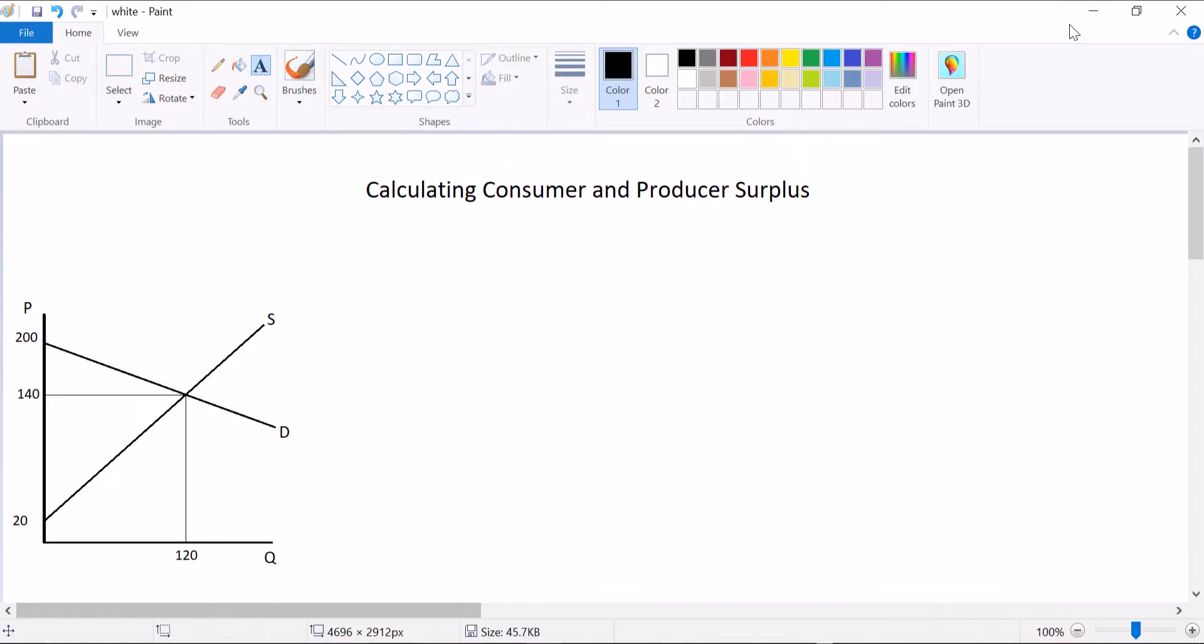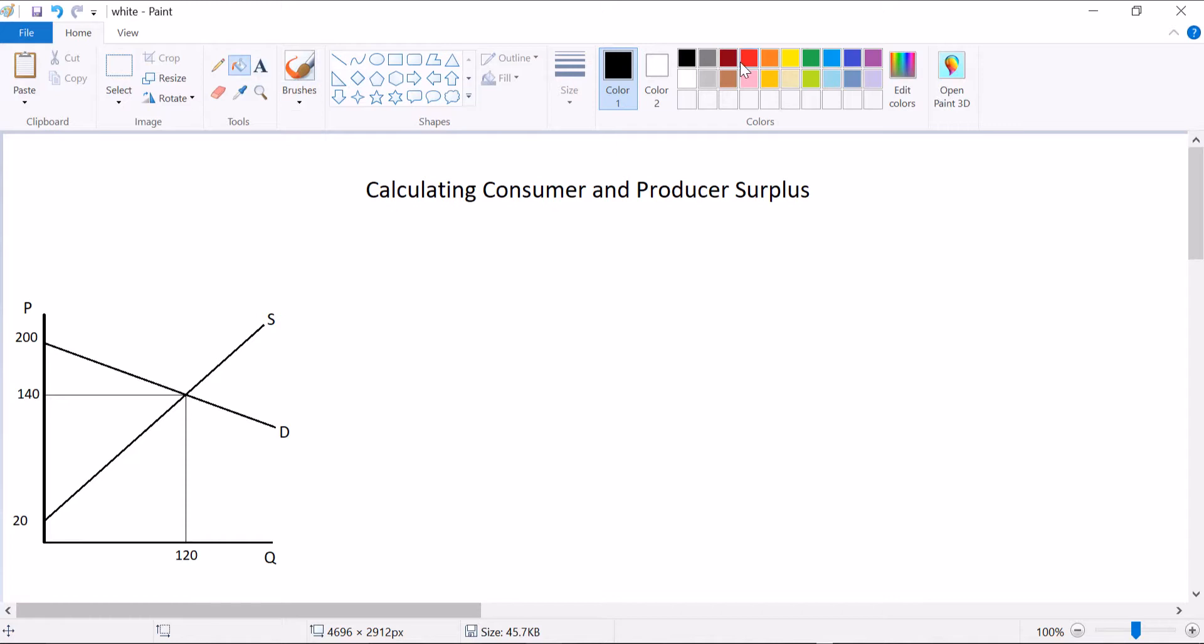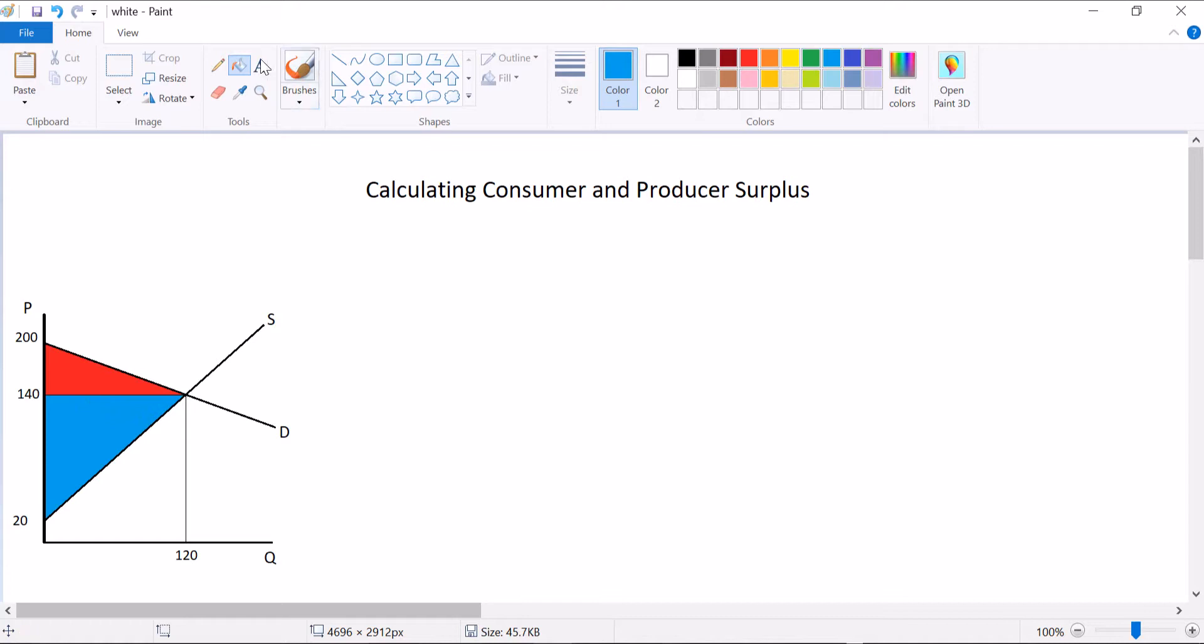In my previous videos I showed you what consumer and producer surplus is, but I never had any numbers to help you with an actual calculation. So here is something you might encounter while studying your microeconomics. You might get a well-labeled graph where you know that consumer surplus is this area below the demand curve and above the price, and that producer surplus is this area beneath the price and above the supply curve.